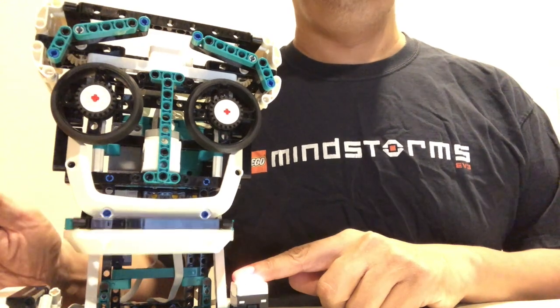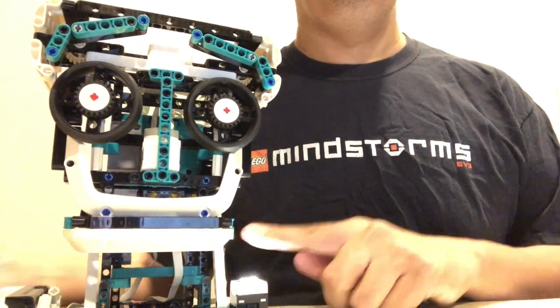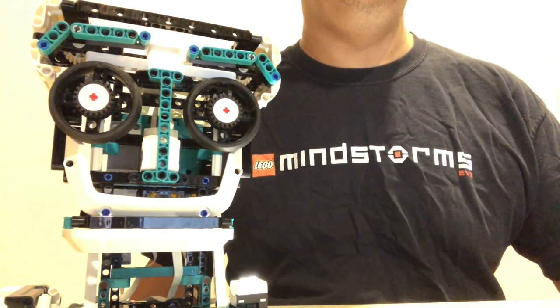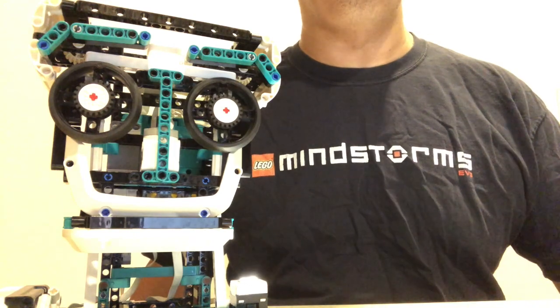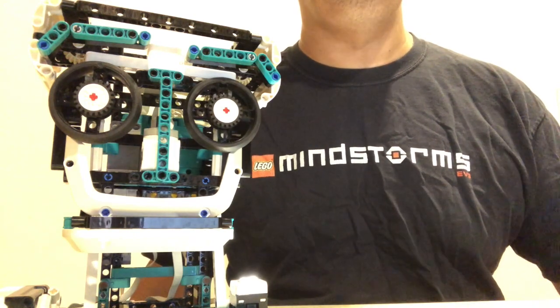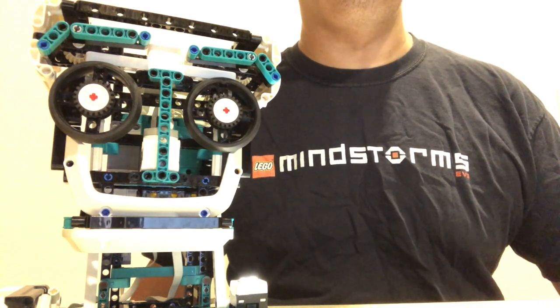So, I'm dead? Yep. Lego will continue to sell existing stocks until the end of this year, though.